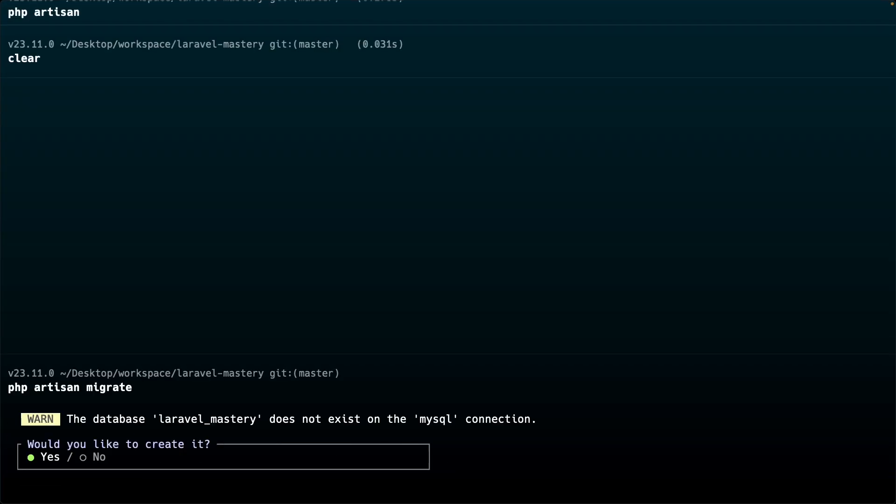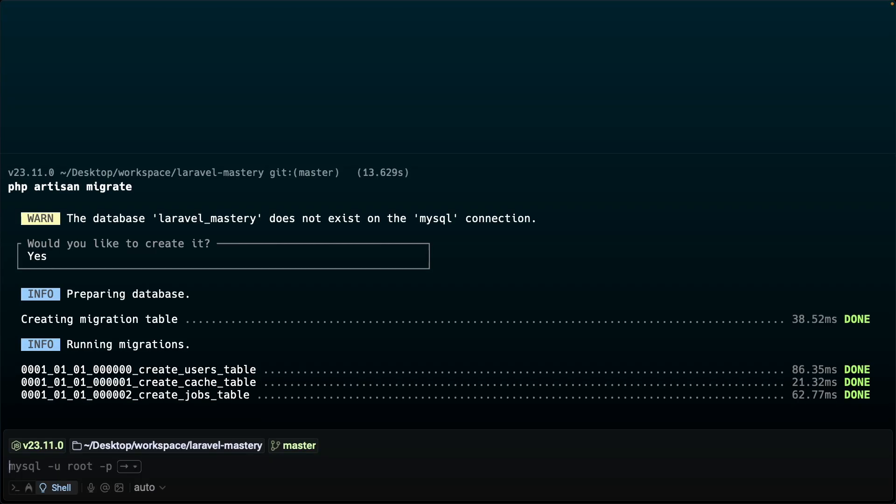When we run this command you will see that the terminal is prompting us with a message saying the database laravel_mastery does not exist on the MySQL connection and it's asking us if we want to create it. So let's say yes. You'll see that it has just run our migrations and I want to cover a couple other commands before we wrap up this video.